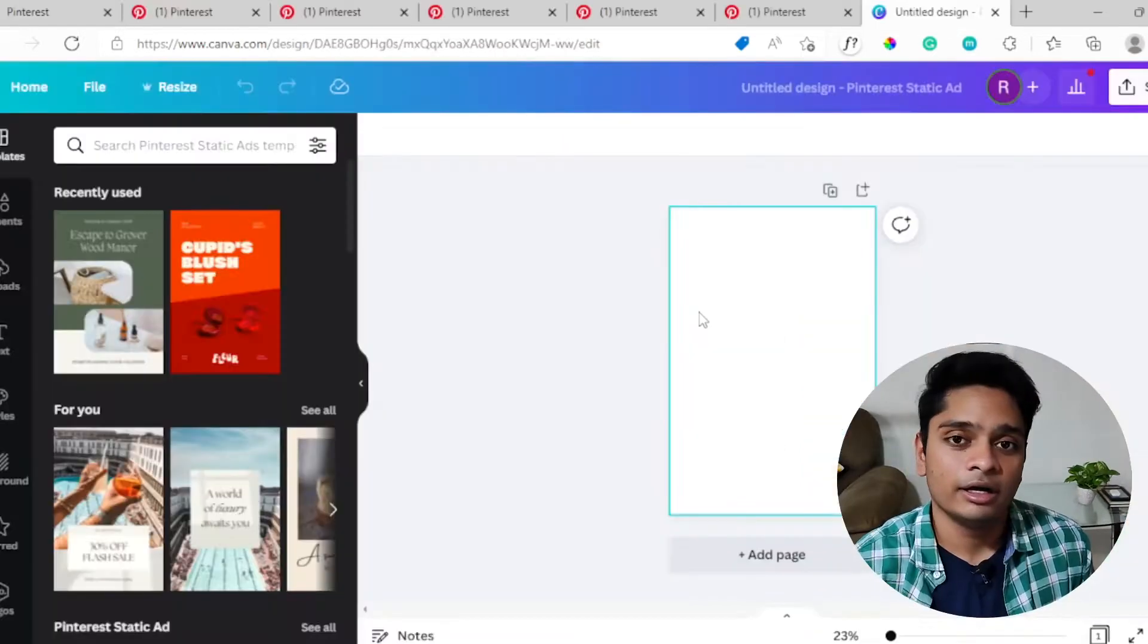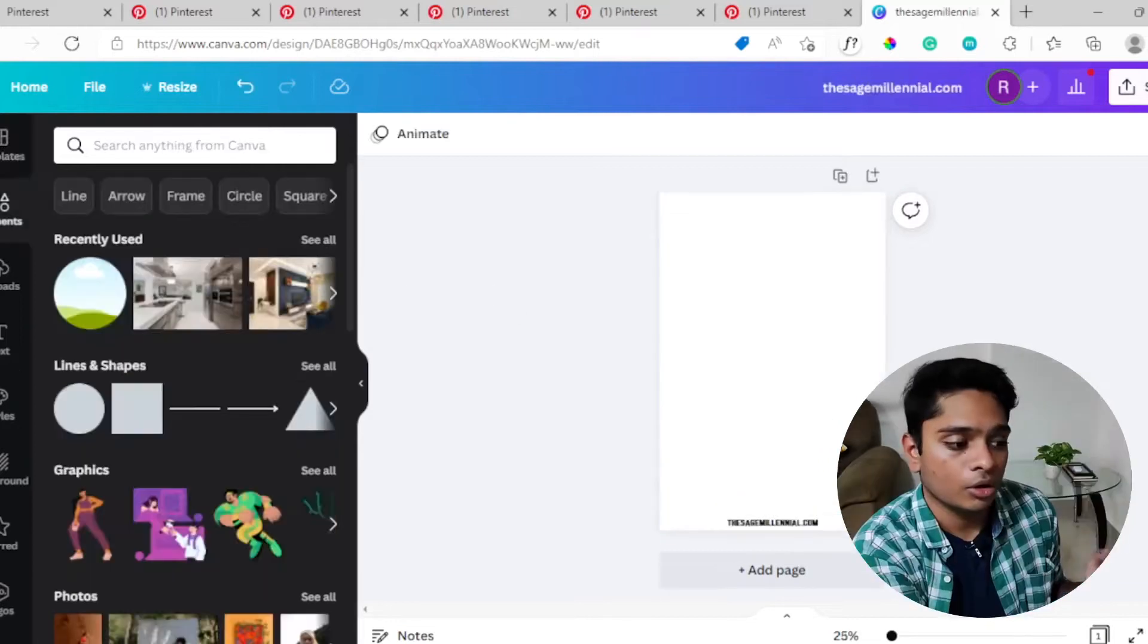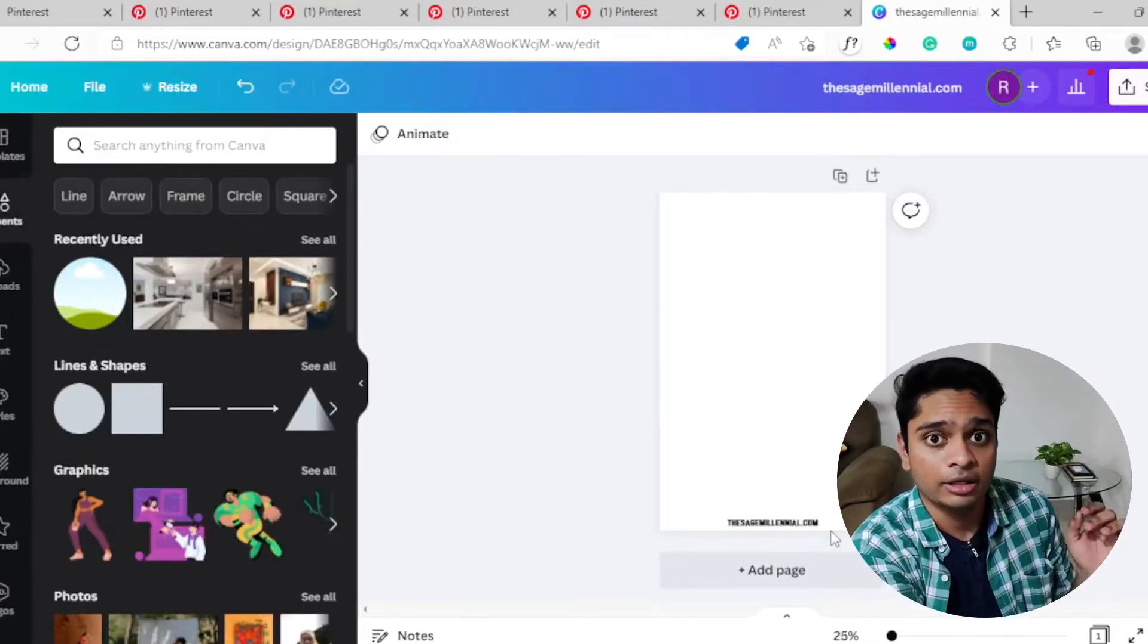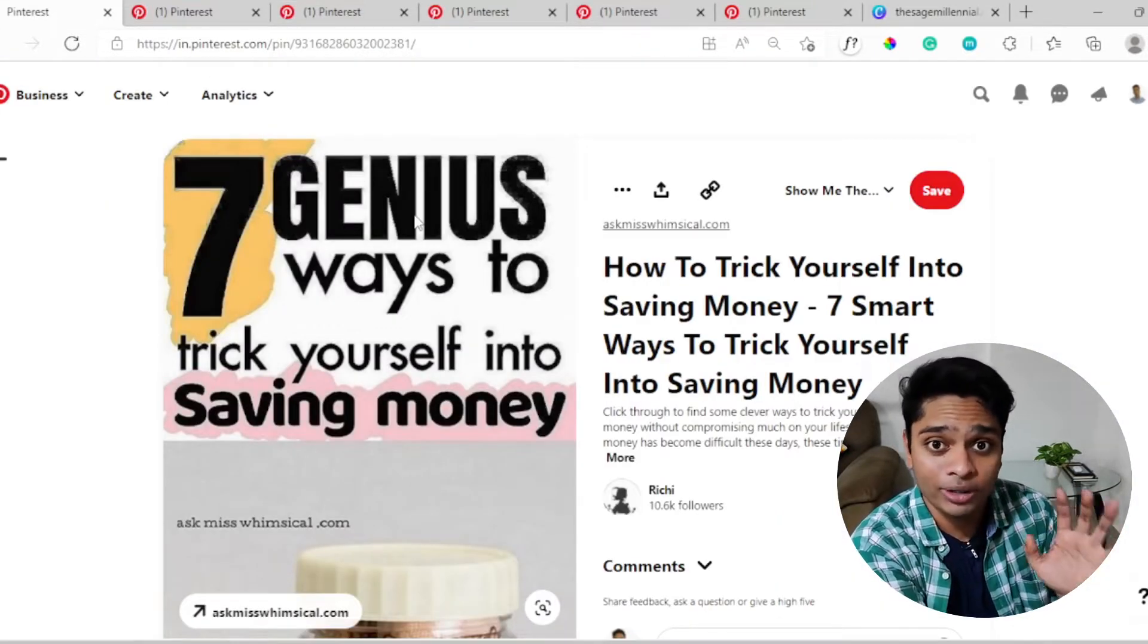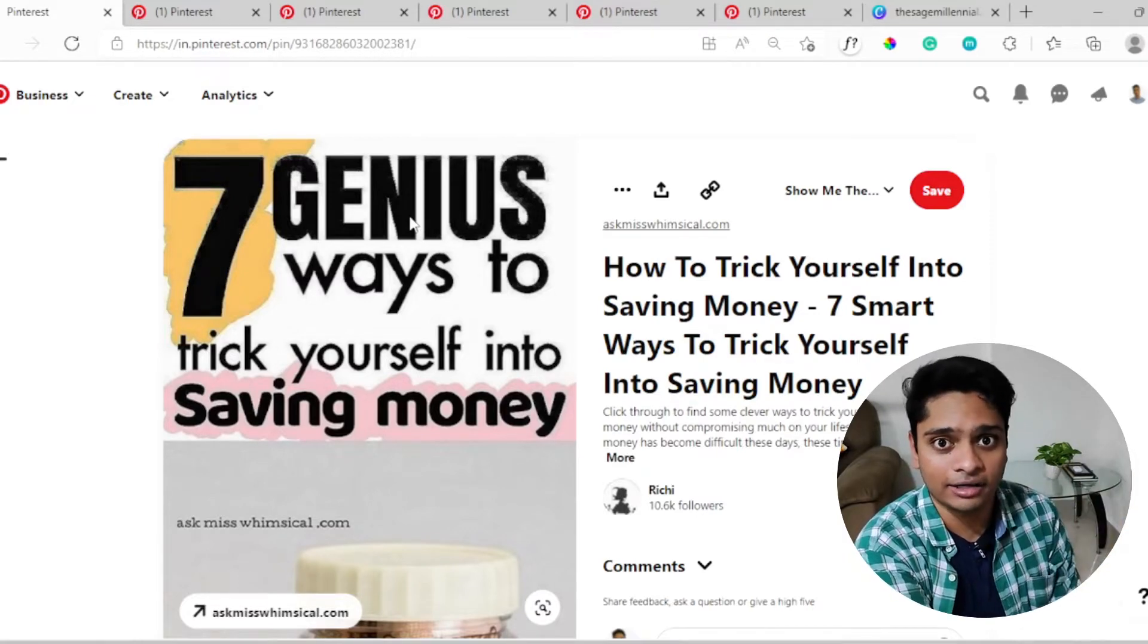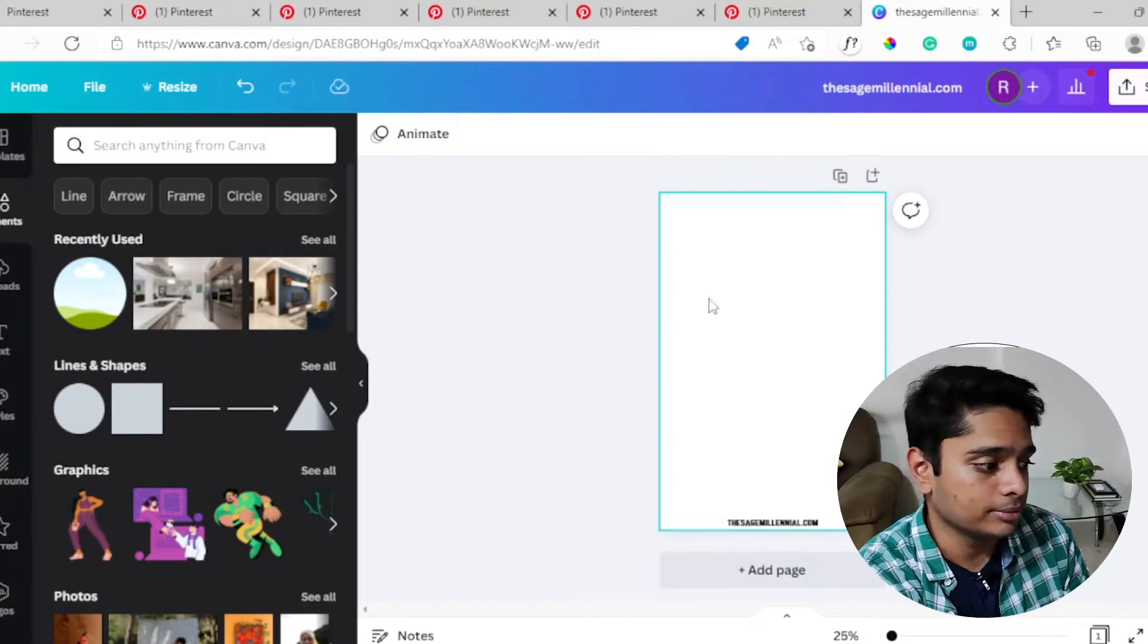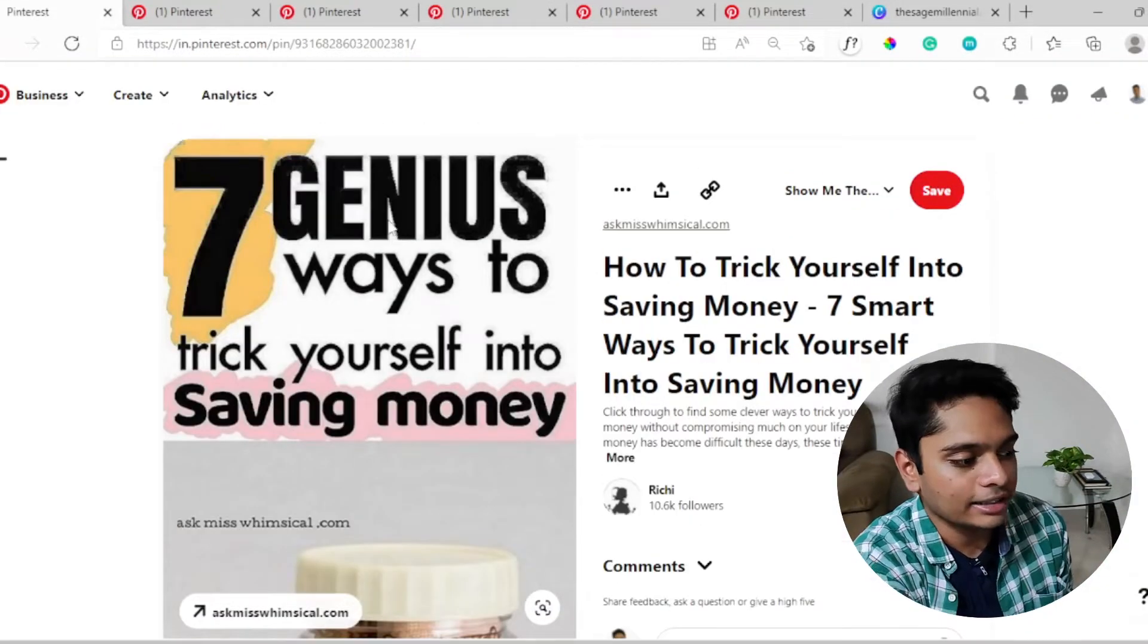The first thing to do is write your website name at the bottom of the pin. Once you're here and you've written the name of your website at the bottom, the next step is to look at all these pins and find out what you like the most, and then try to take that idea and generate it onto your Canva dashboard.